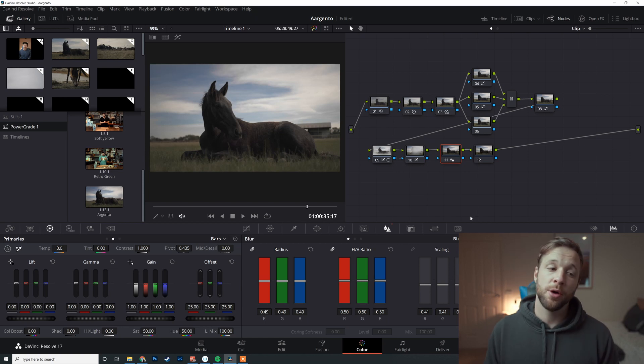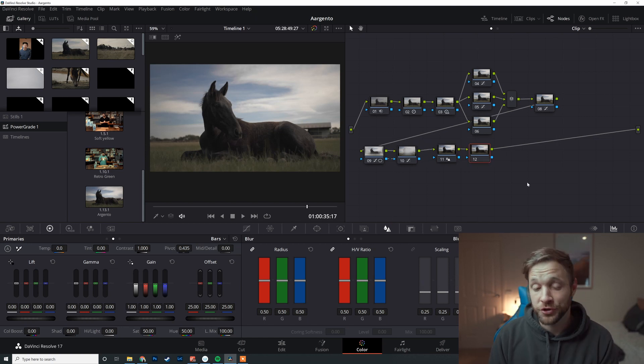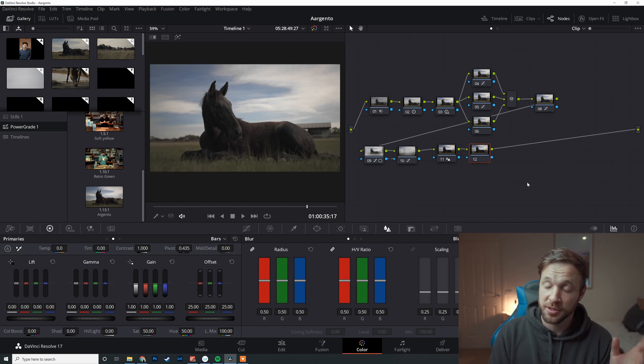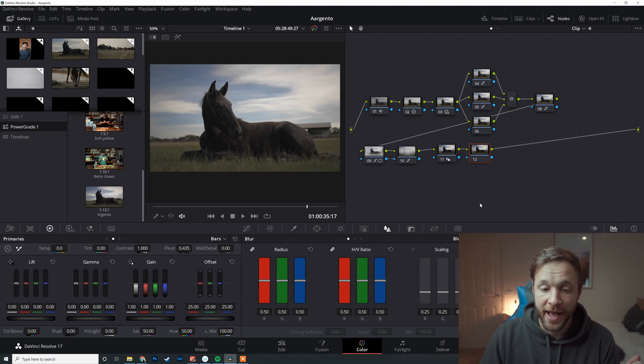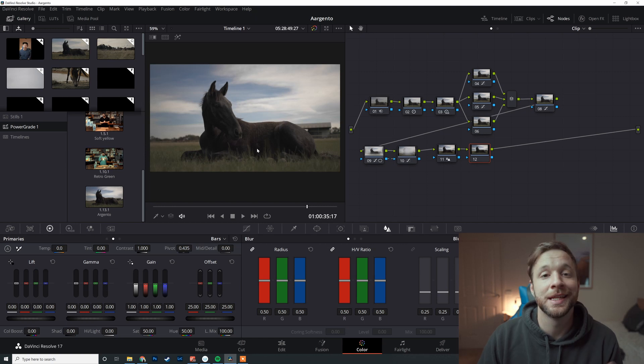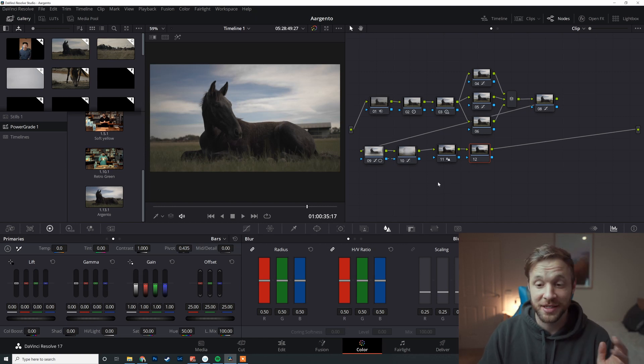Here we have a project open that I worked on recently, Argento Spanish Horses. This is one of my favorite projects that I've done so far. I absolutely loved this. This scene we're looking at here is one of my favorite color grades I've done.